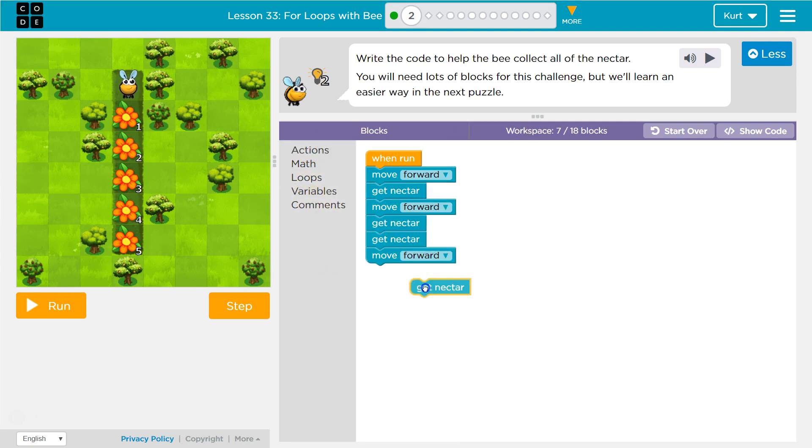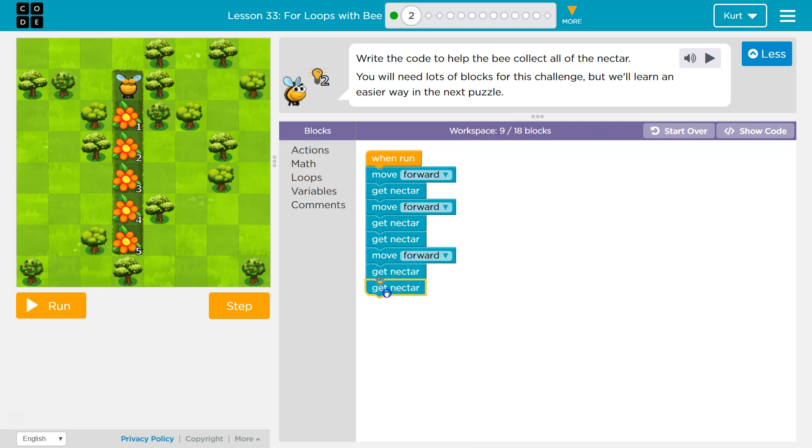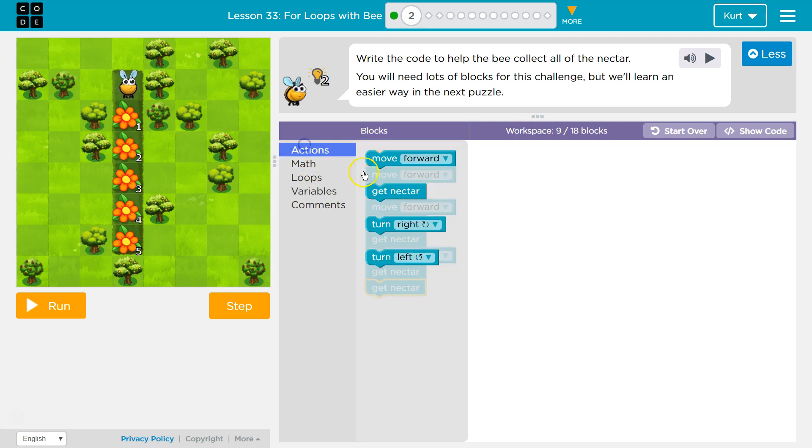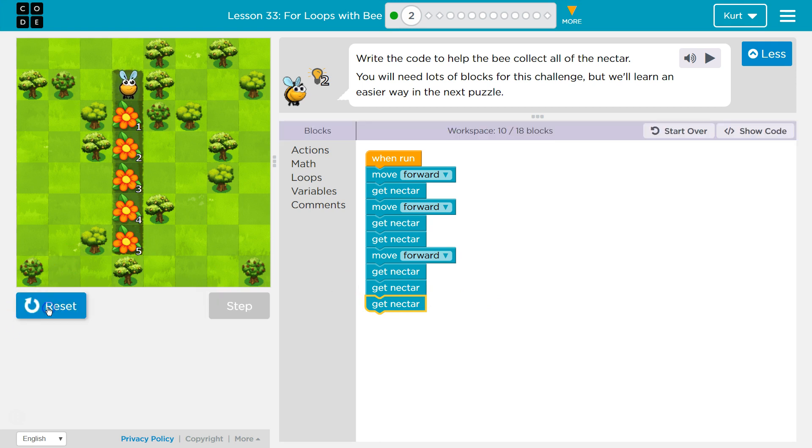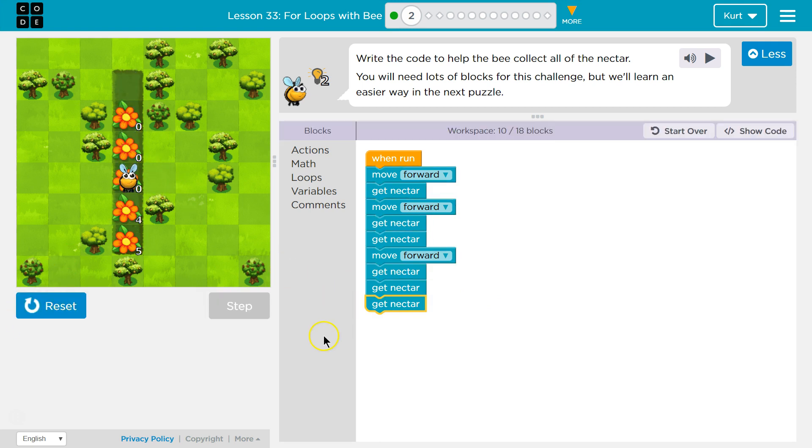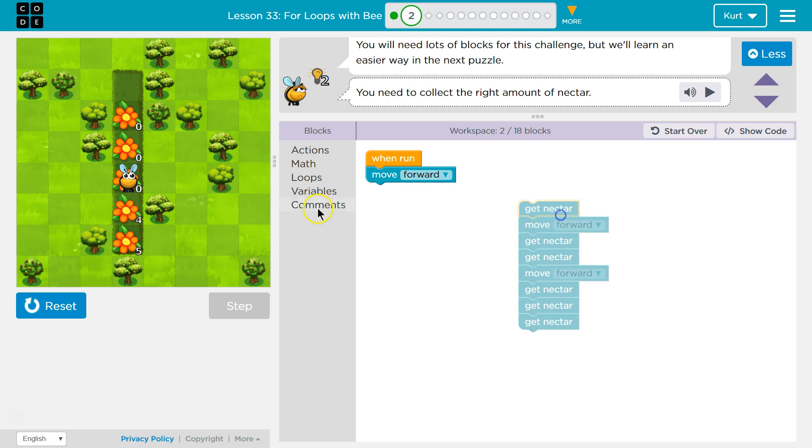Let's see here. Actions, get nectar. One, two, three. So this will get the first one, right? The first few. But if we use what we learned from the last lesson, I already know a better way. From the last lesson, we learned about variables.